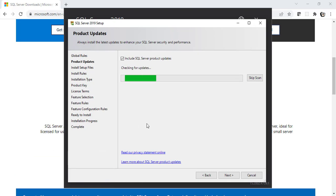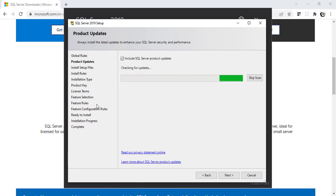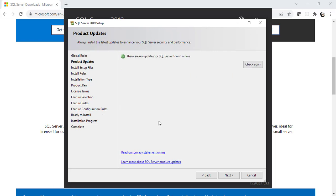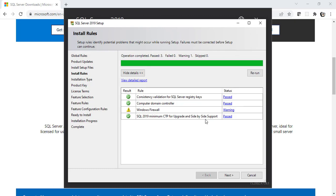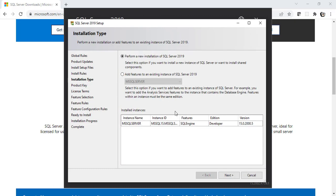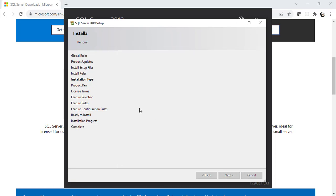Alright, the SQL Server setup is open now. Let's wait for it to scan it and then we'll go forward. Alright, let's click on Next now. Okay, we are good with this. Let's click on Next. Well, let's select this one. We are planning to create a new installation of SQL Server 2019. Let's click on Next.